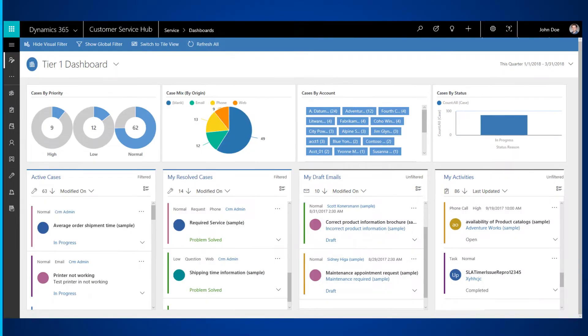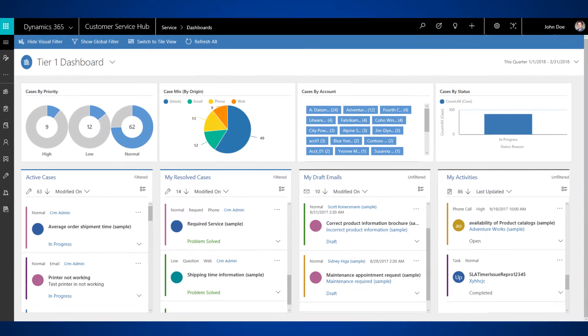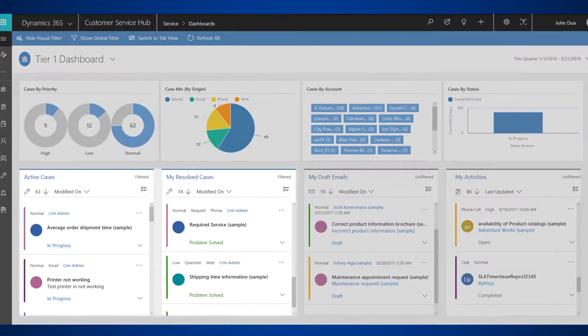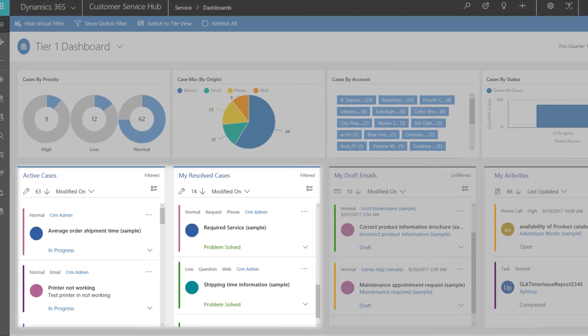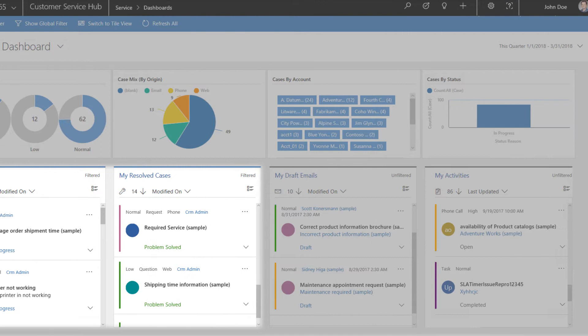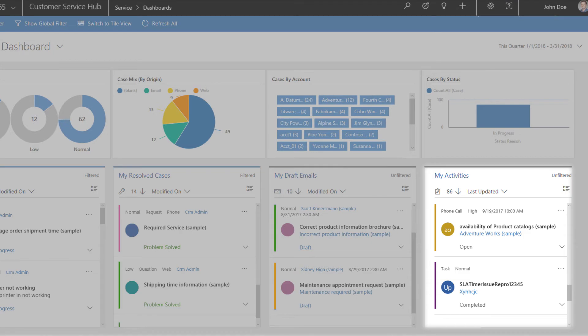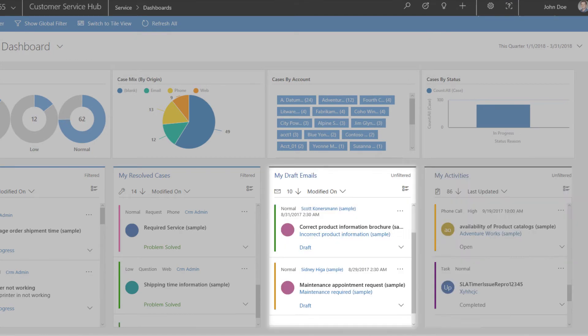The Tier 1 dashboard provides you with the details of active and resolved cases, the tasks and activities you need to perform, and the status of emails you are drafting for customers.